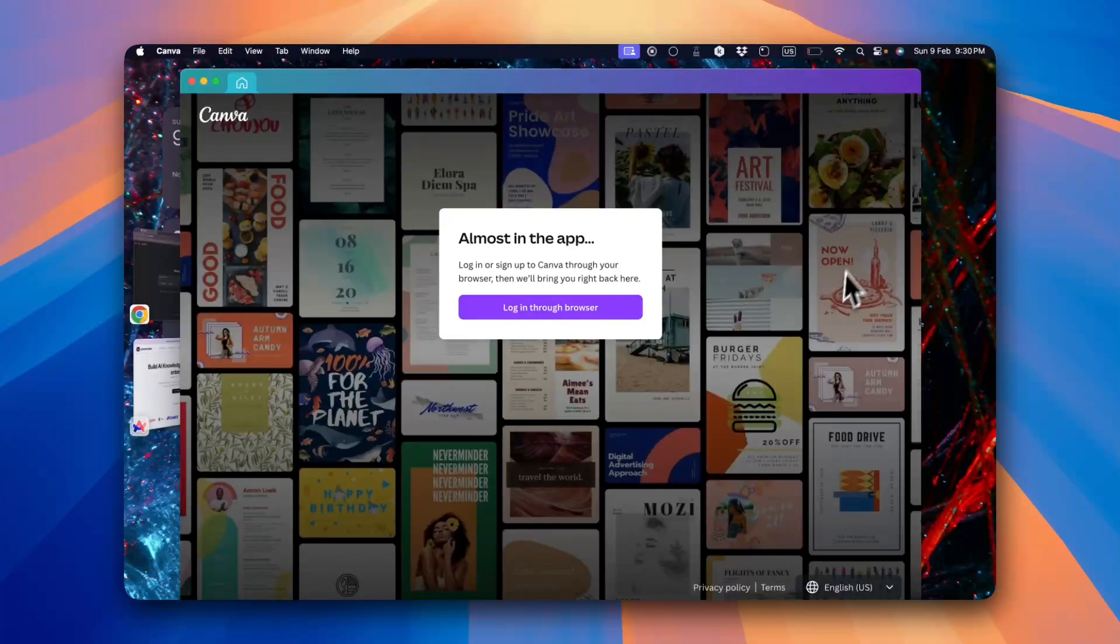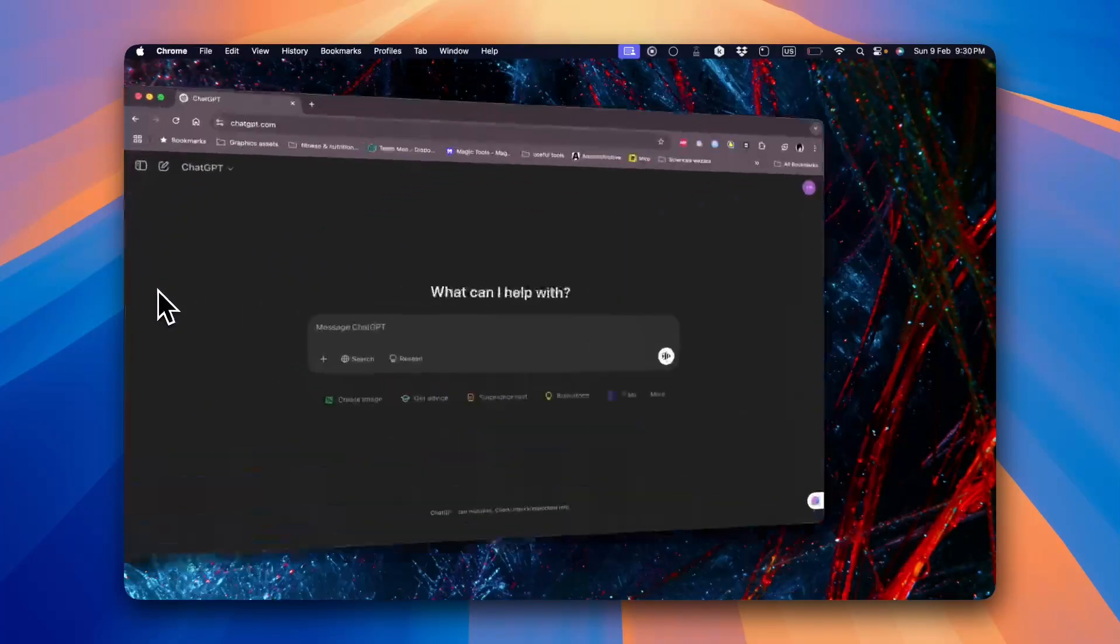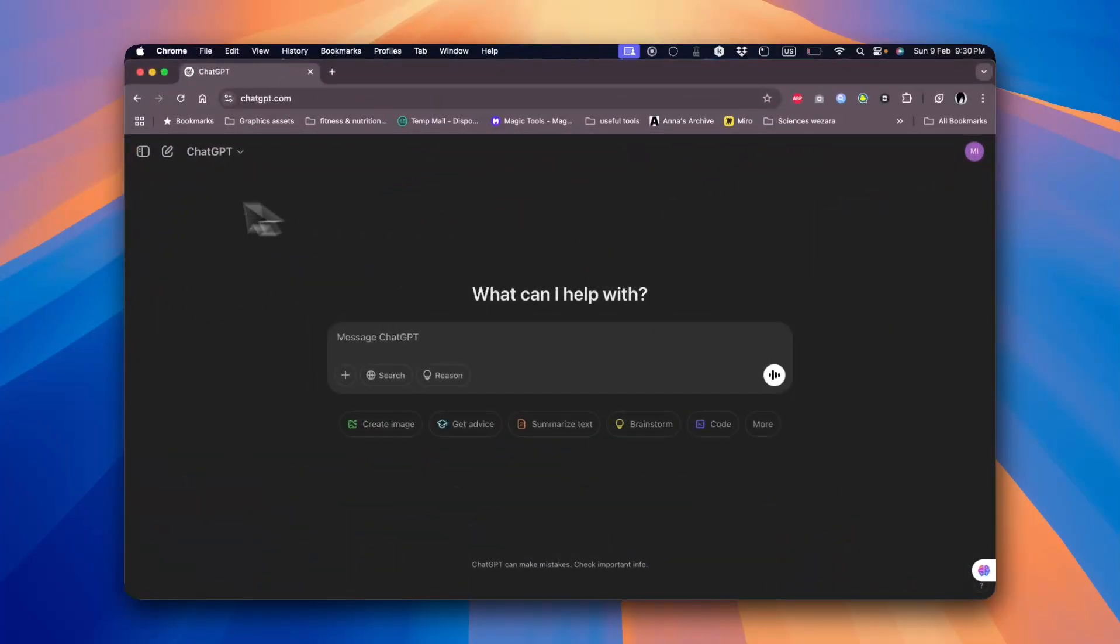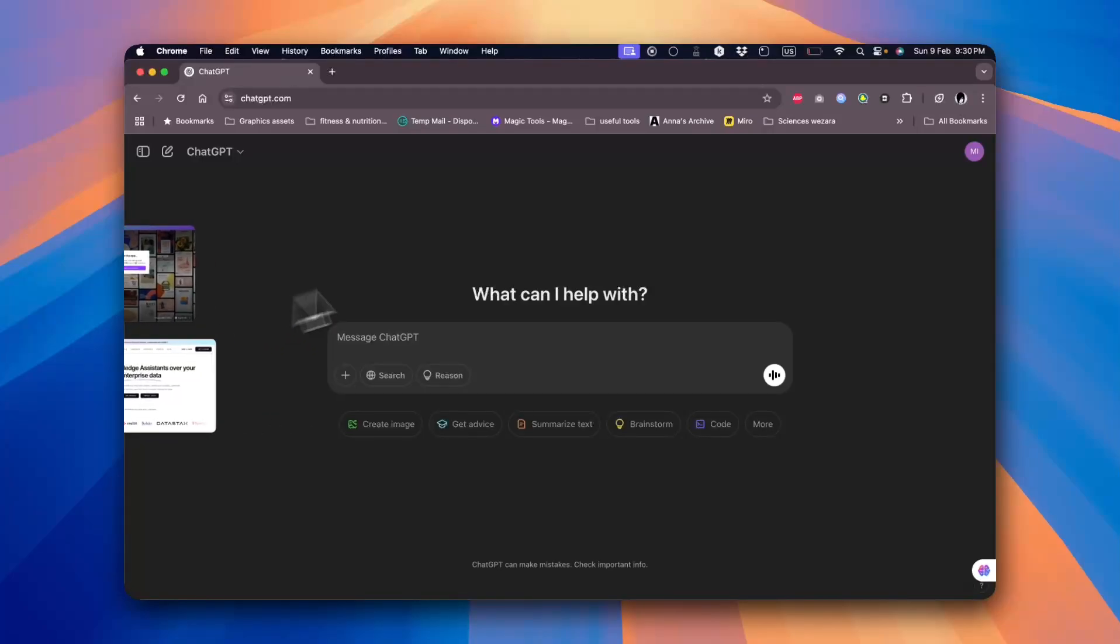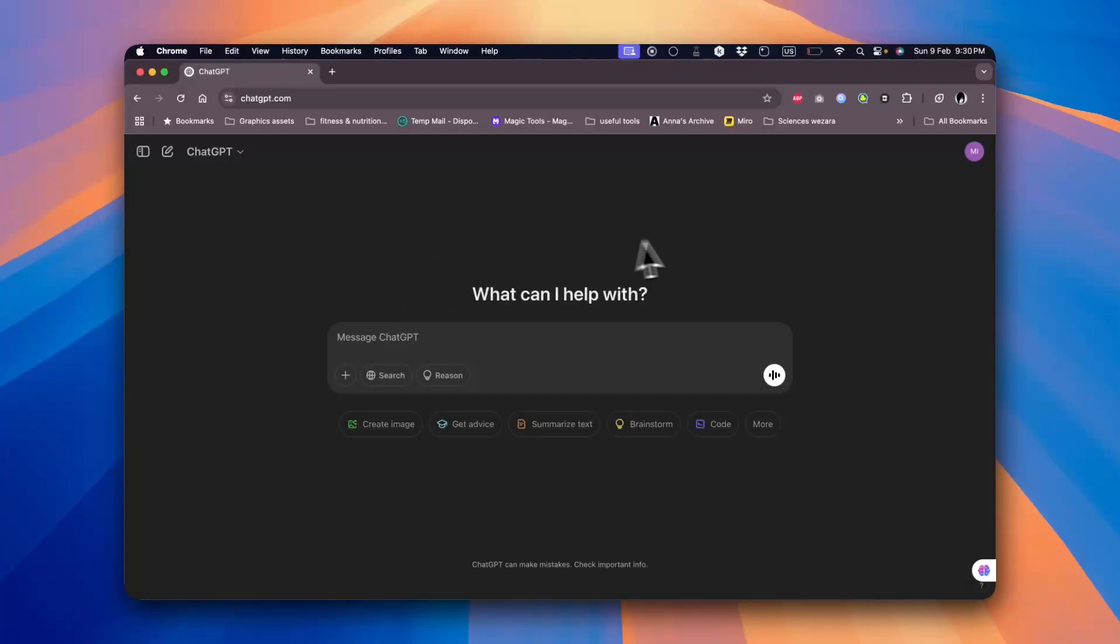And if the app is filling all the screen, for example, like Chrome, and I cannot see the app icons arranged, I can simply hover over to the left and the other apps will be shown. If I click on any of them, it'll expand and I can start working on it.